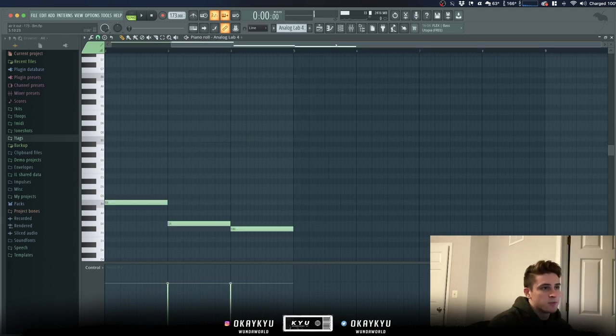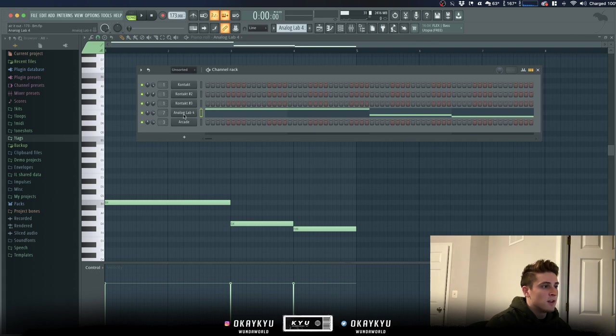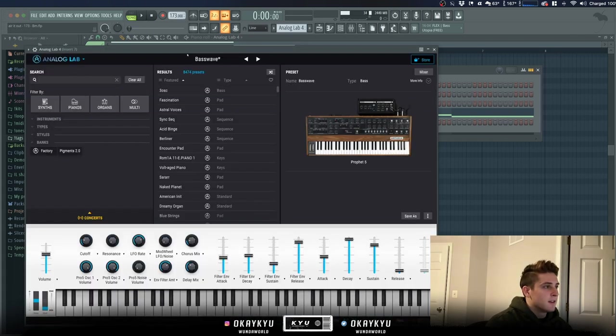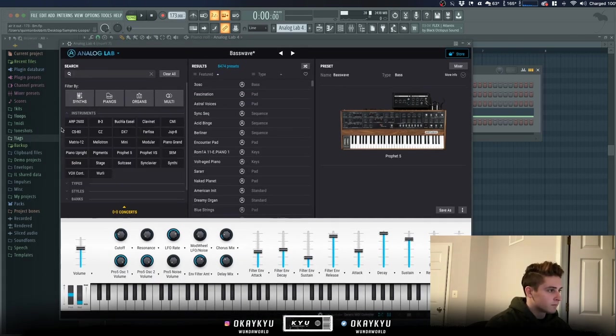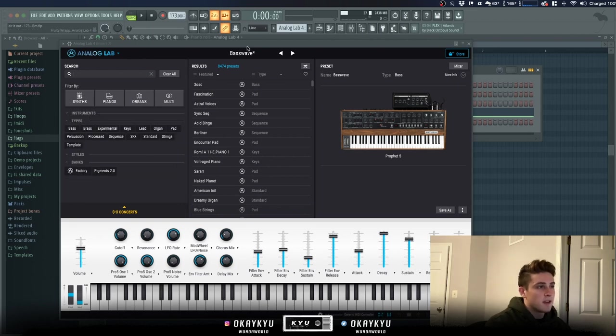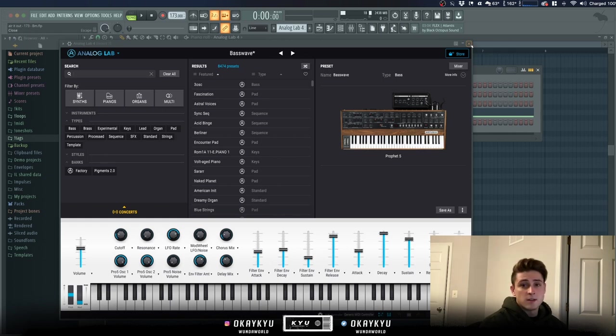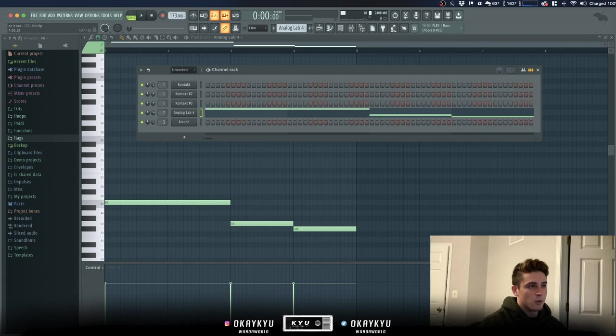So the bass, super simple. I went to Analog Lab and I set the presets to the Prophet Five and then just went to types of bass. And the one I'm using is called Bass Wave. Just sounds like your basic synth bass, you can find these anywhere. And I just copied the root note of the chord progression.